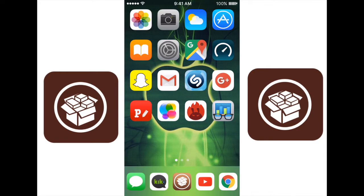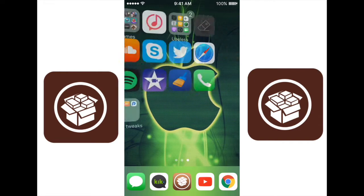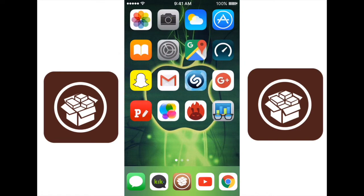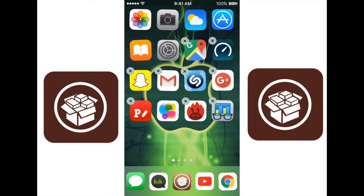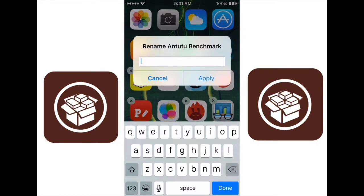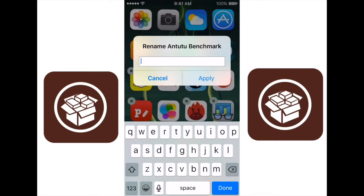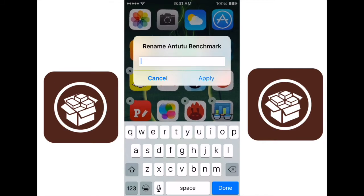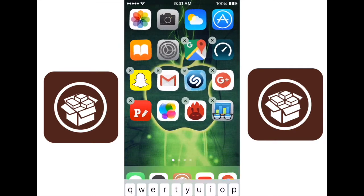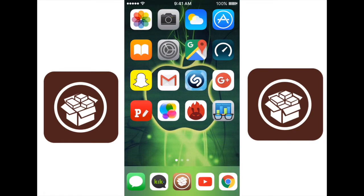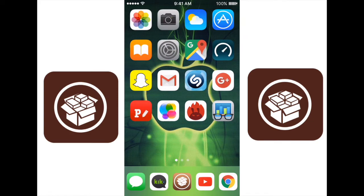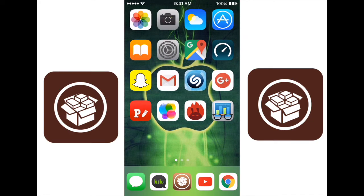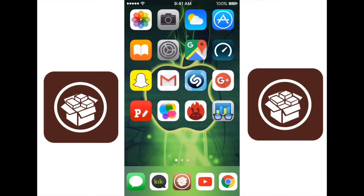This next Cydia tweak is called Icon Renamer. As you can see, I have no icon names on my screen. There are none. Now, all you do is when you hold down on an app to delete it, the menu will pop up like this, and you can rename that app. So you can completely delete it or rename it anything you want. So I've personally deleted all the names on my apps because I think it gives it a cleaner look. But you can edit the name of any app and call it whatever you like, which is really good for customization and calling certain apps different things.